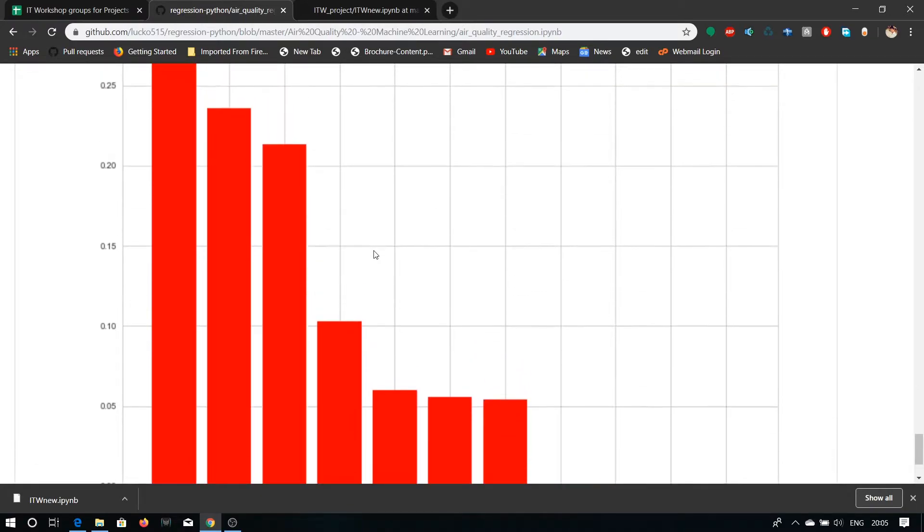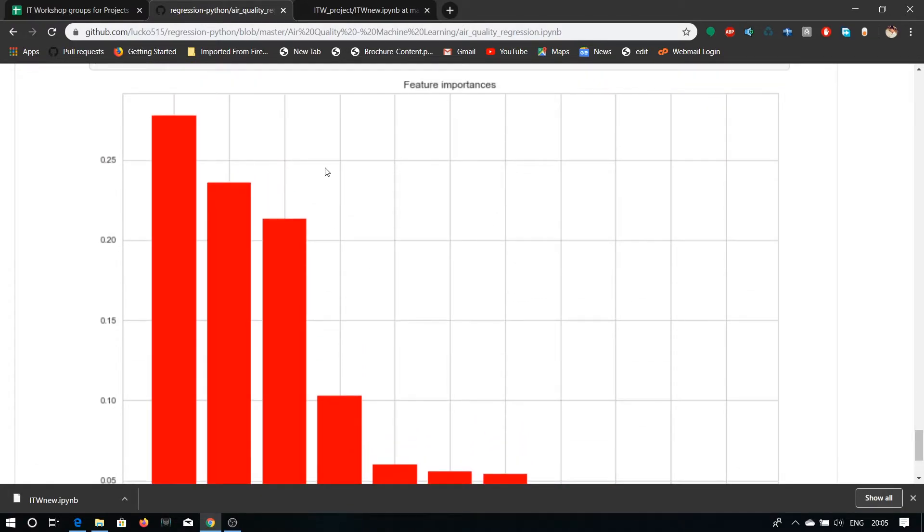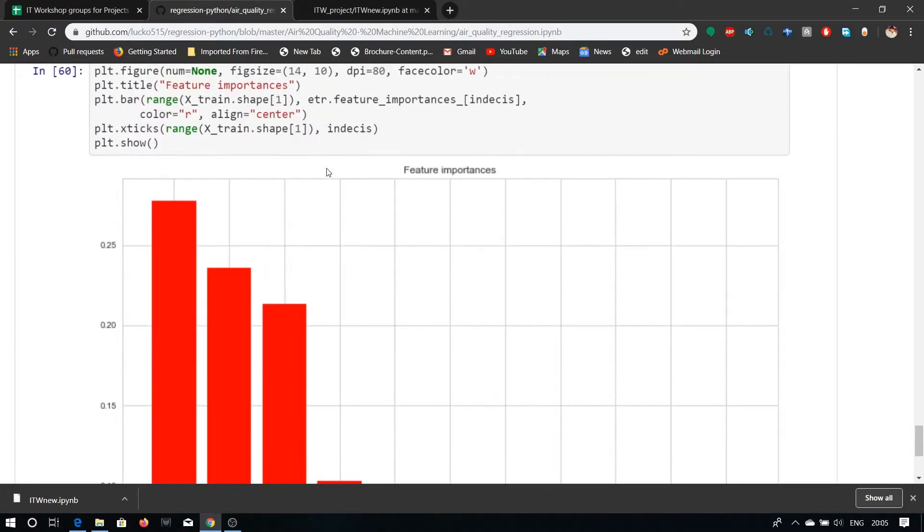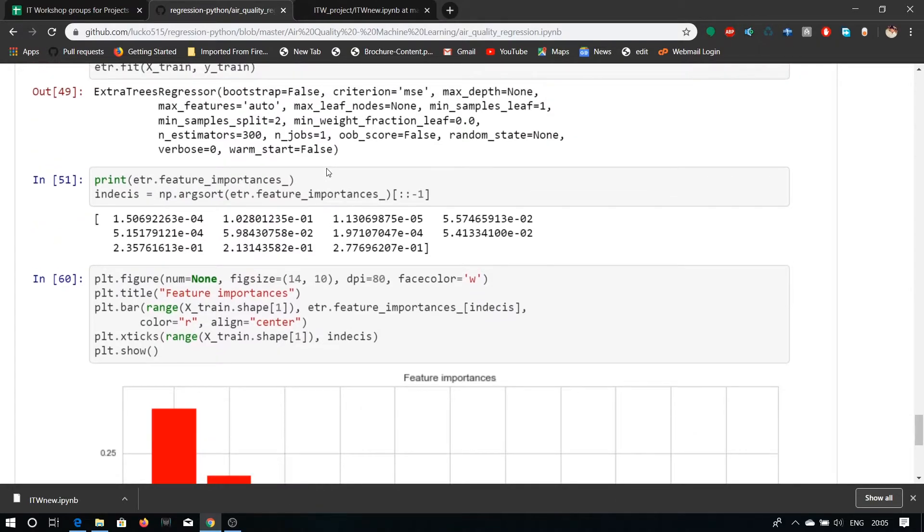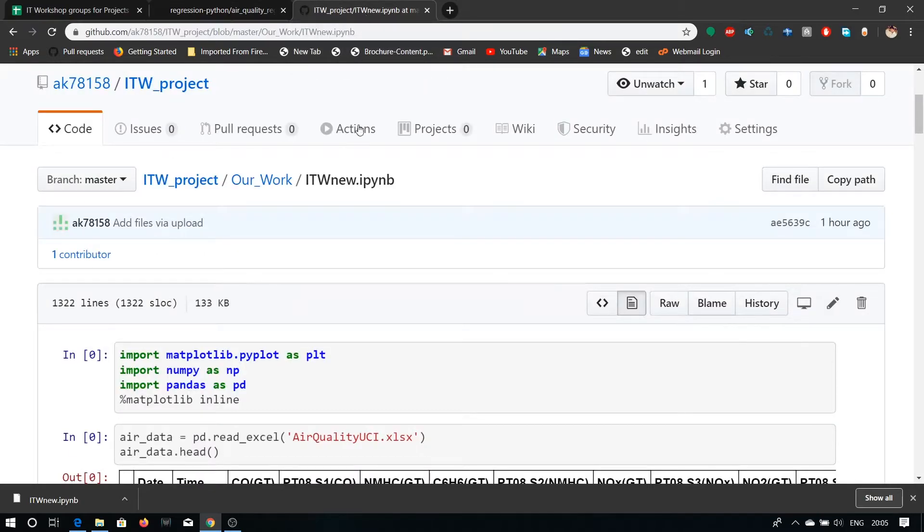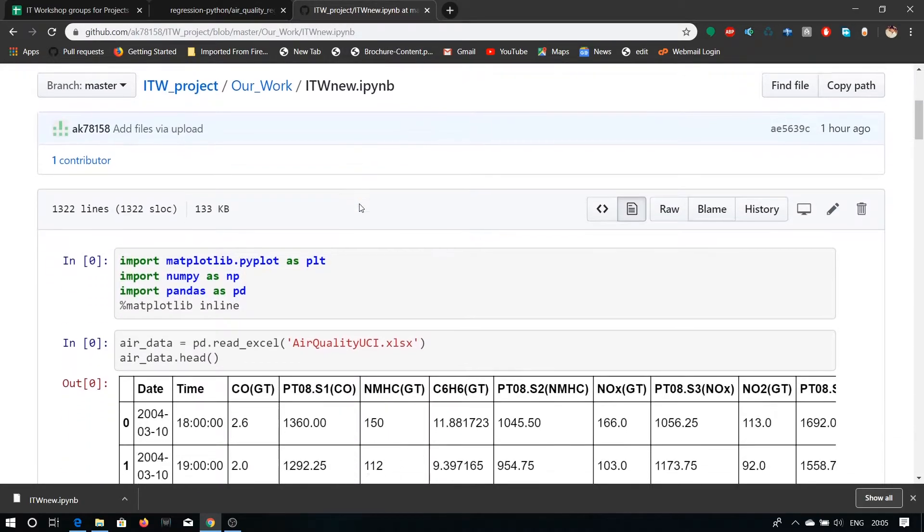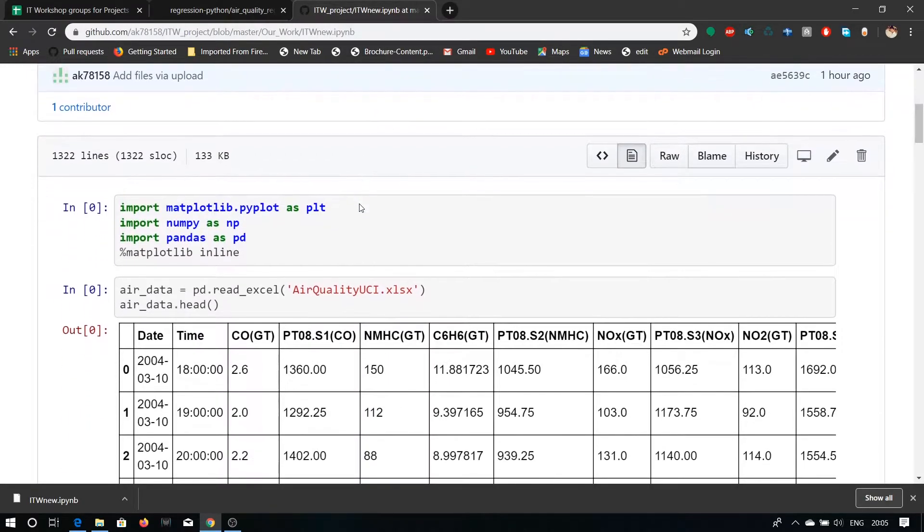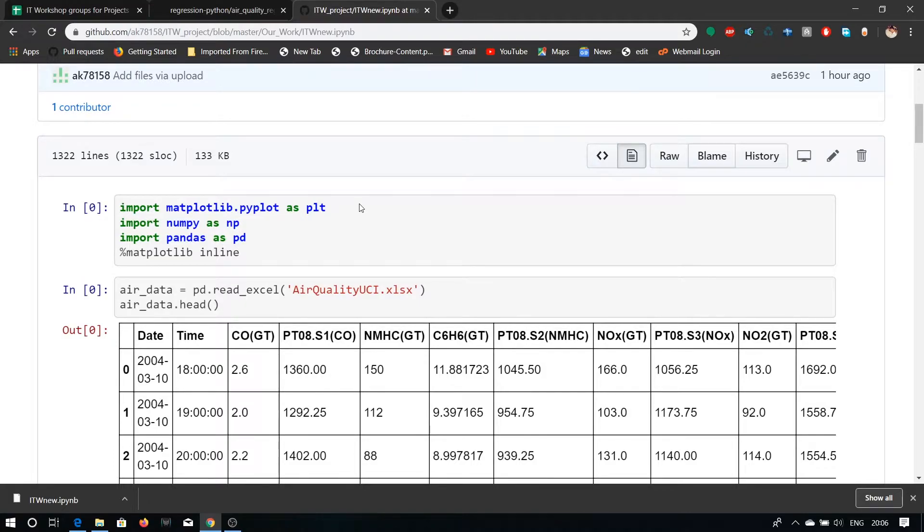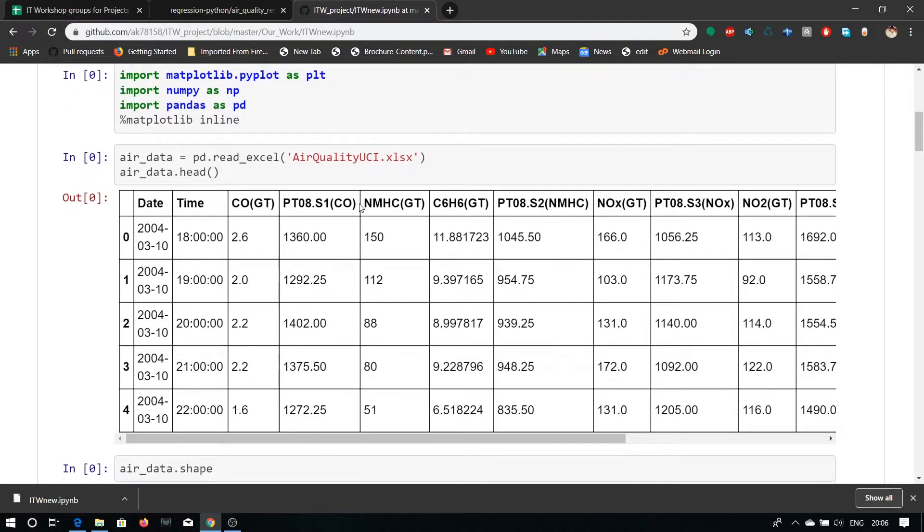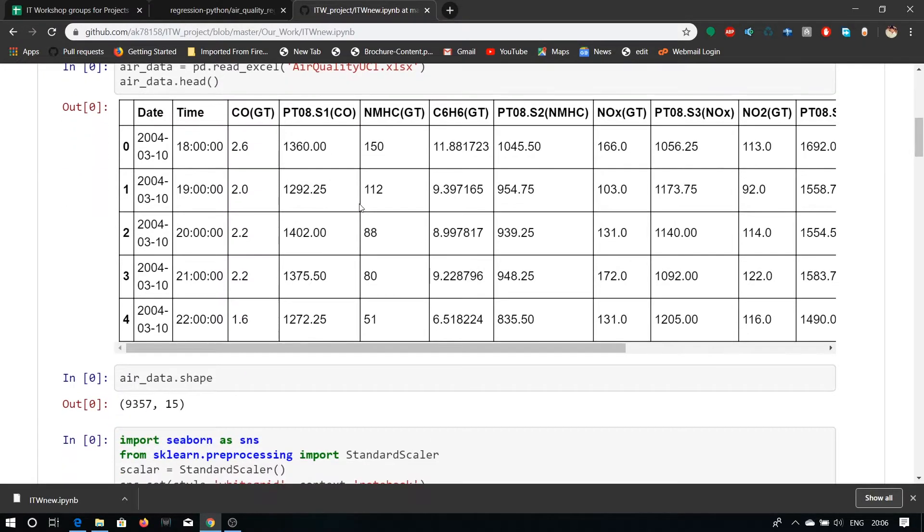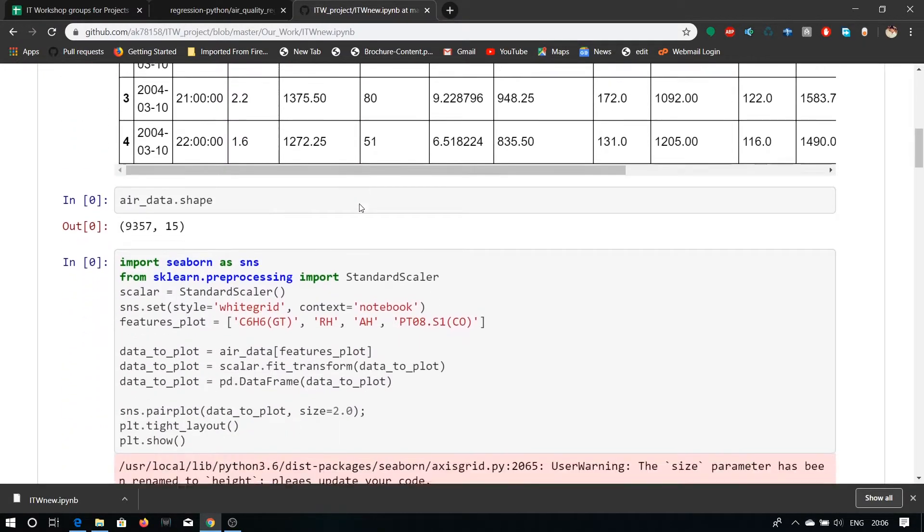Now let's go to our project. This is our code in which we have predicted more accurately. We are using matplotlib, numpy and pandas and we are also using the same excel file which Luke has used in their project. Number of rows and columns are same in our project. We are also using seaborn to plot graphs.